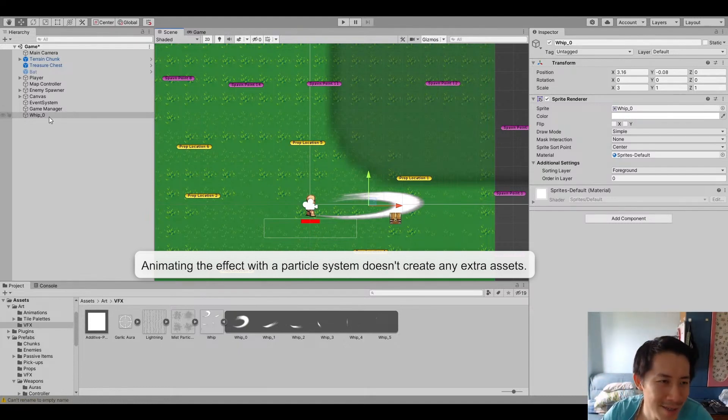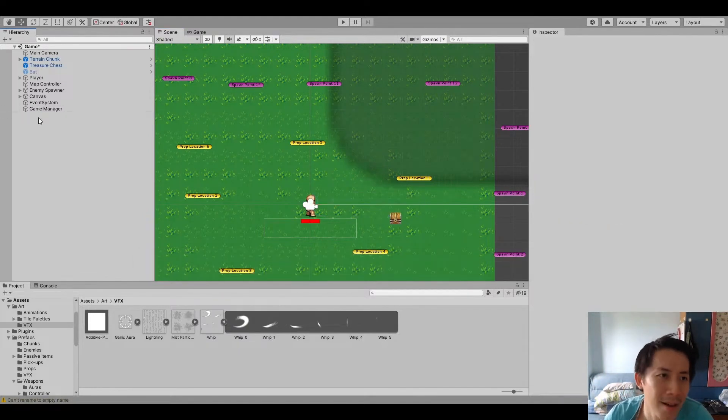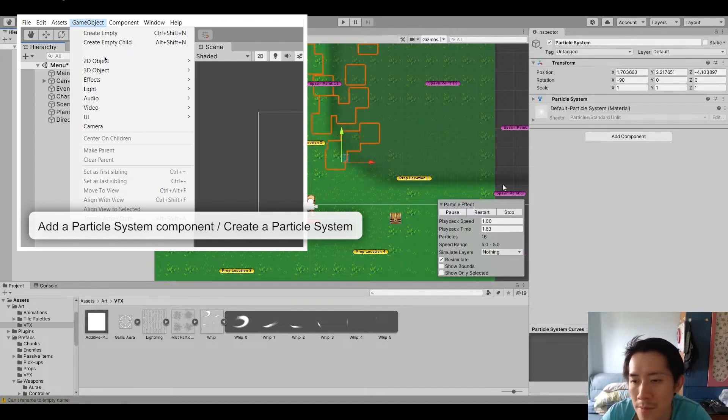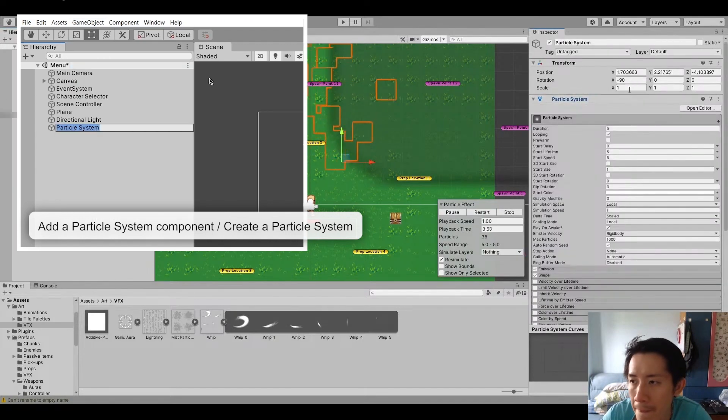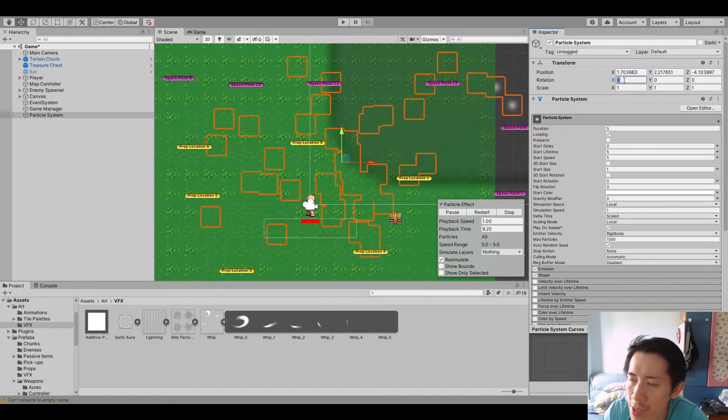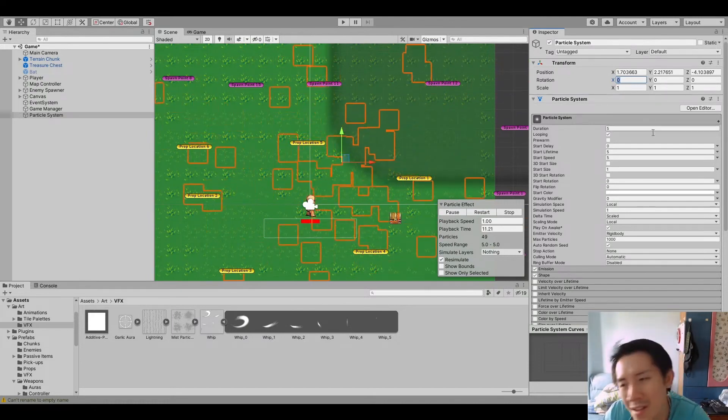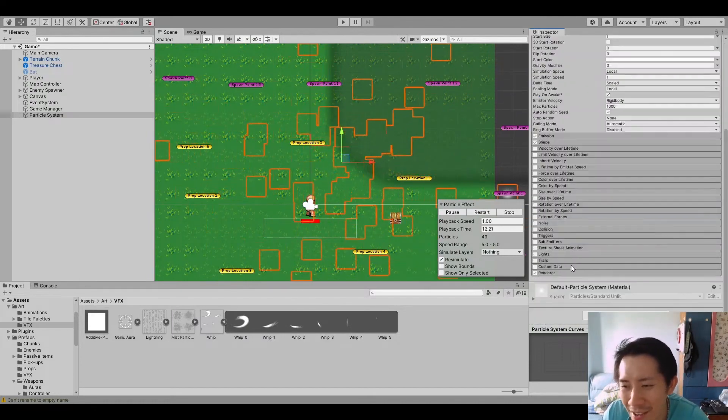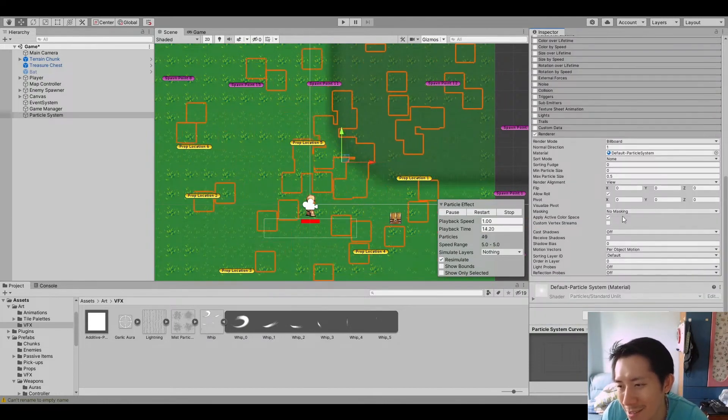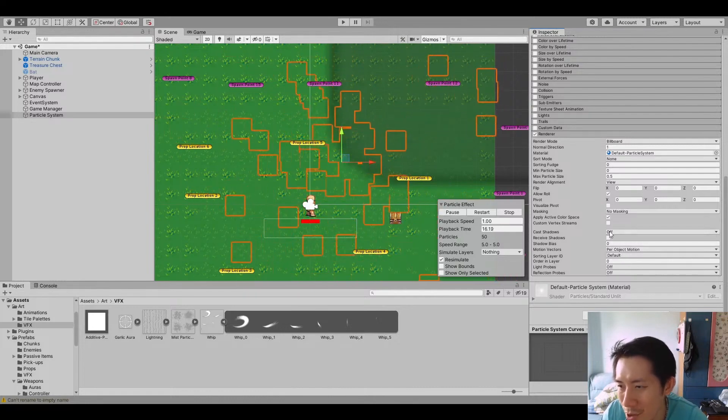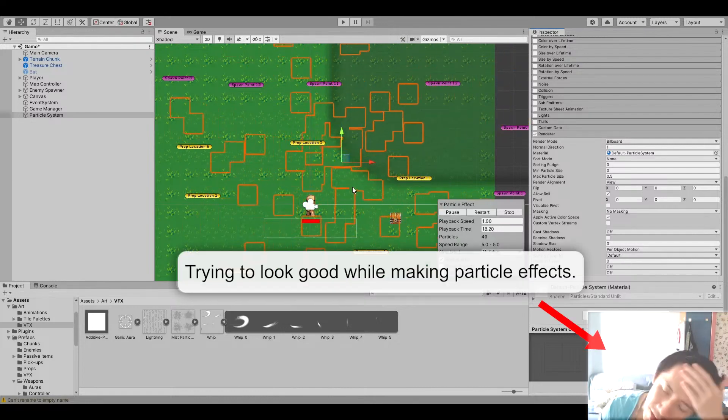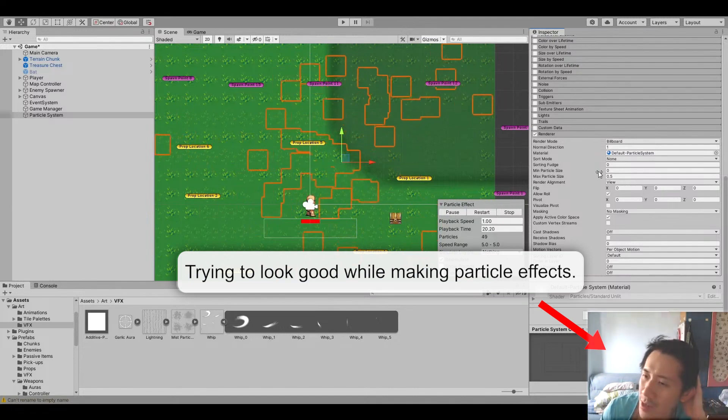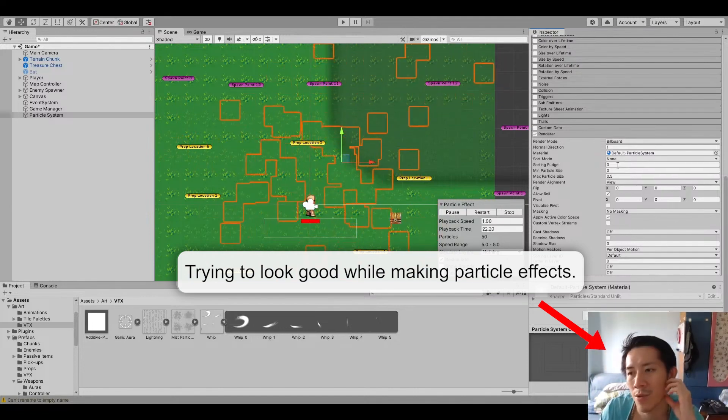So let's do that. So the particle system. I always set the rotation of the particle system to zero. It's just the thing I do. Because it's a lot easier to work with particle effect if the orientation of it and everything is set up properly.